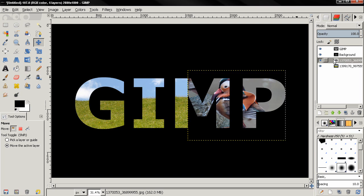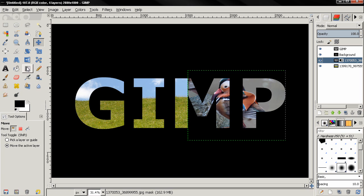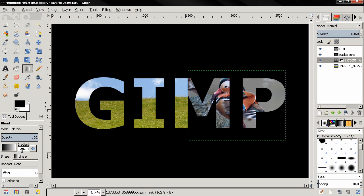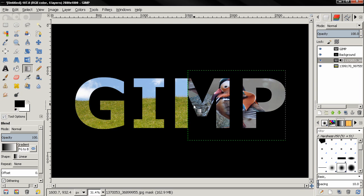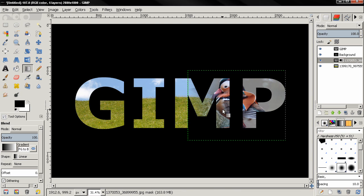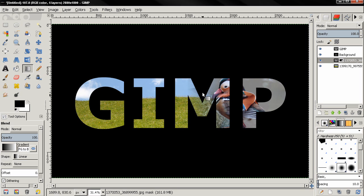As I showed in a previous tutorial: add a layer mask, click Add, then go to the blend tool, use this gradient, and just click and drag — you can see how we blend the images. Also do Layer to Image Size. You can use as many images as you want. I'm going to remove this bird and leave only the grass and sky.